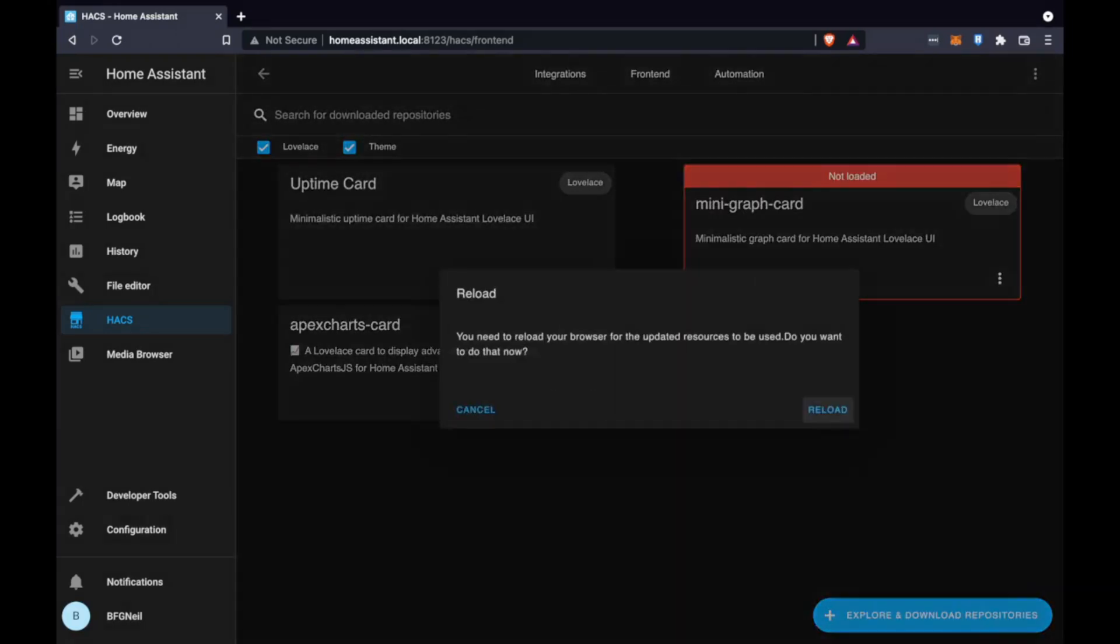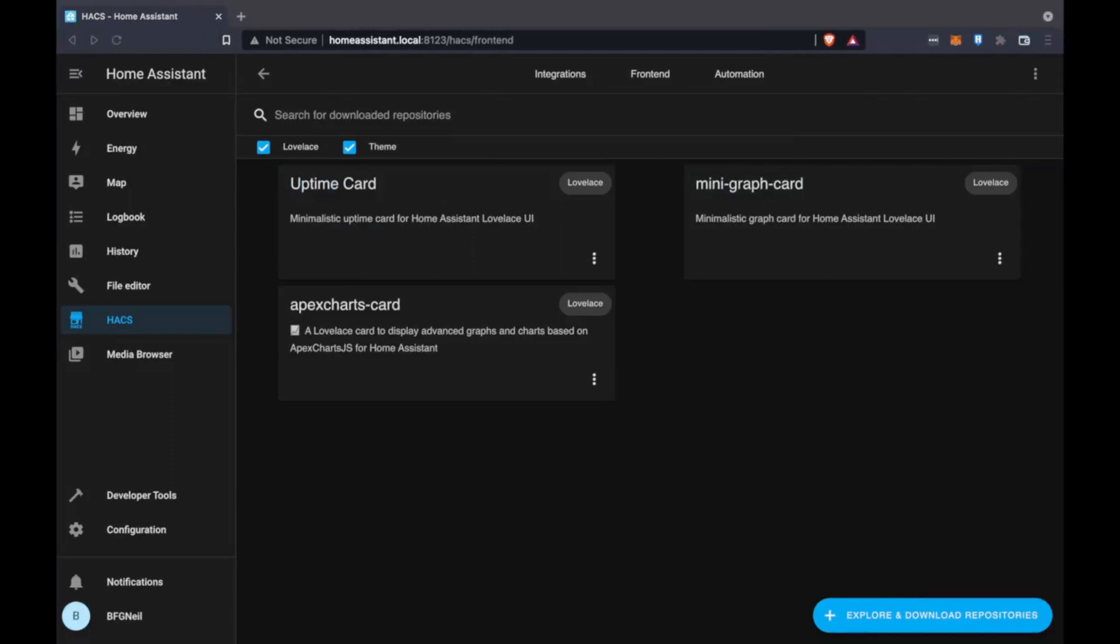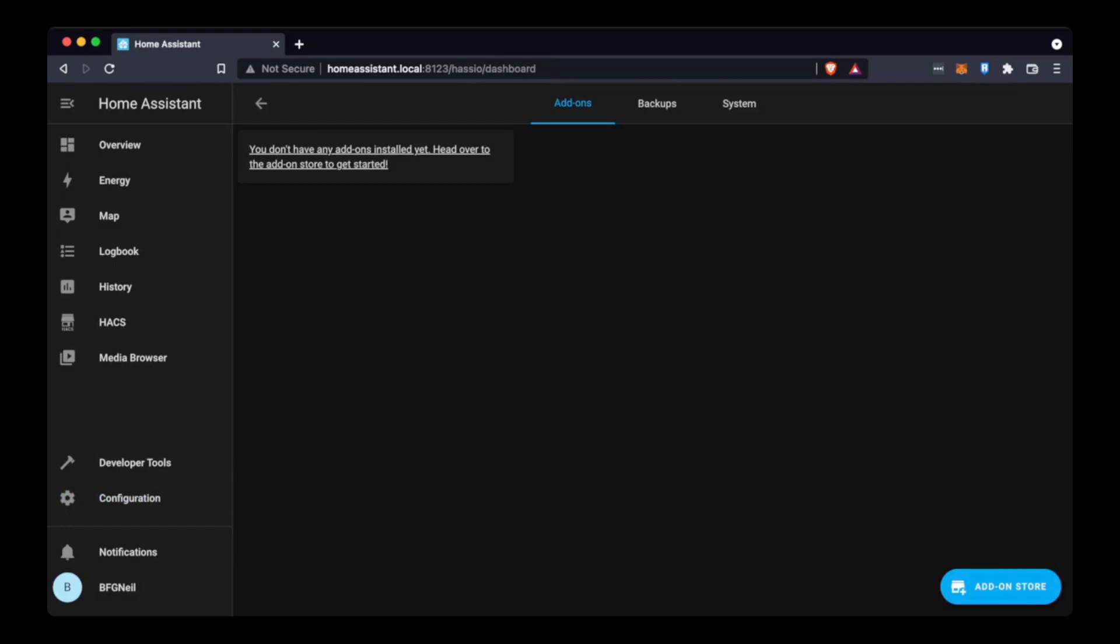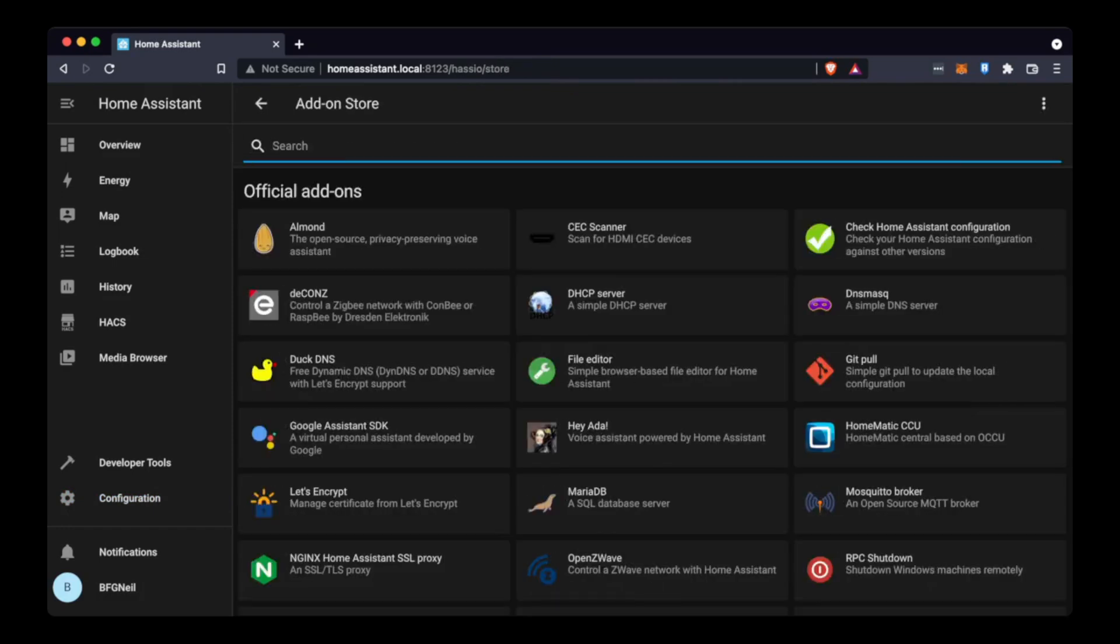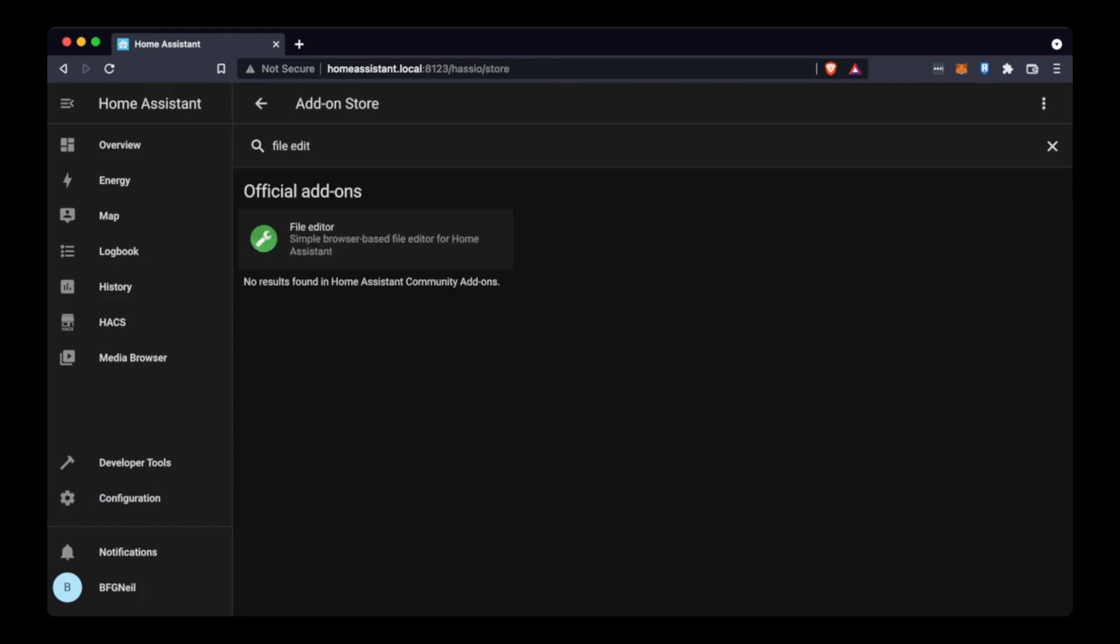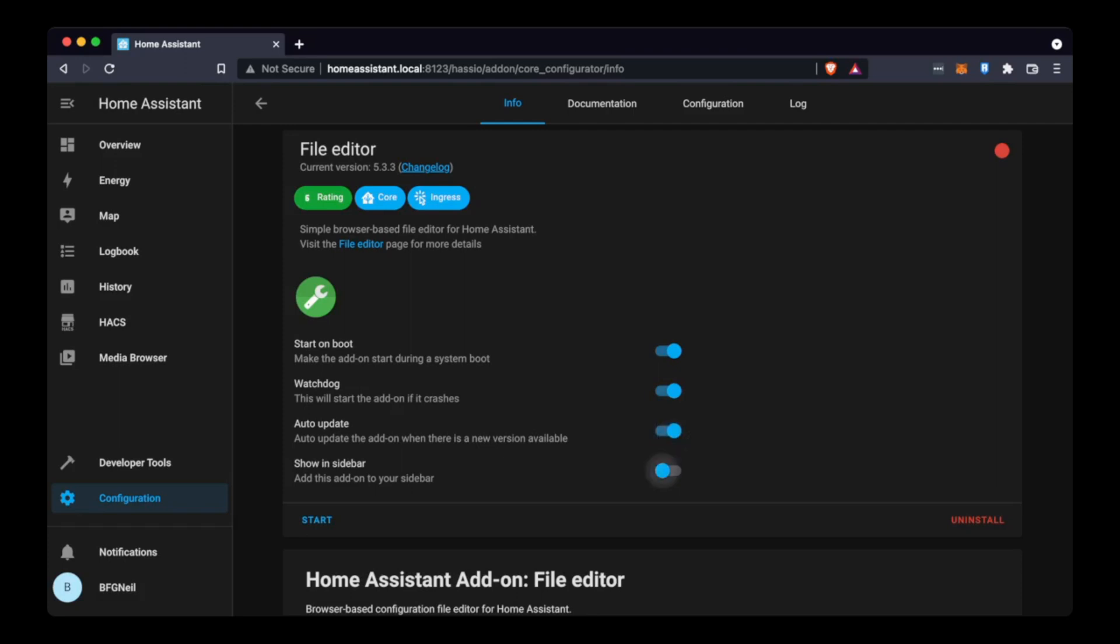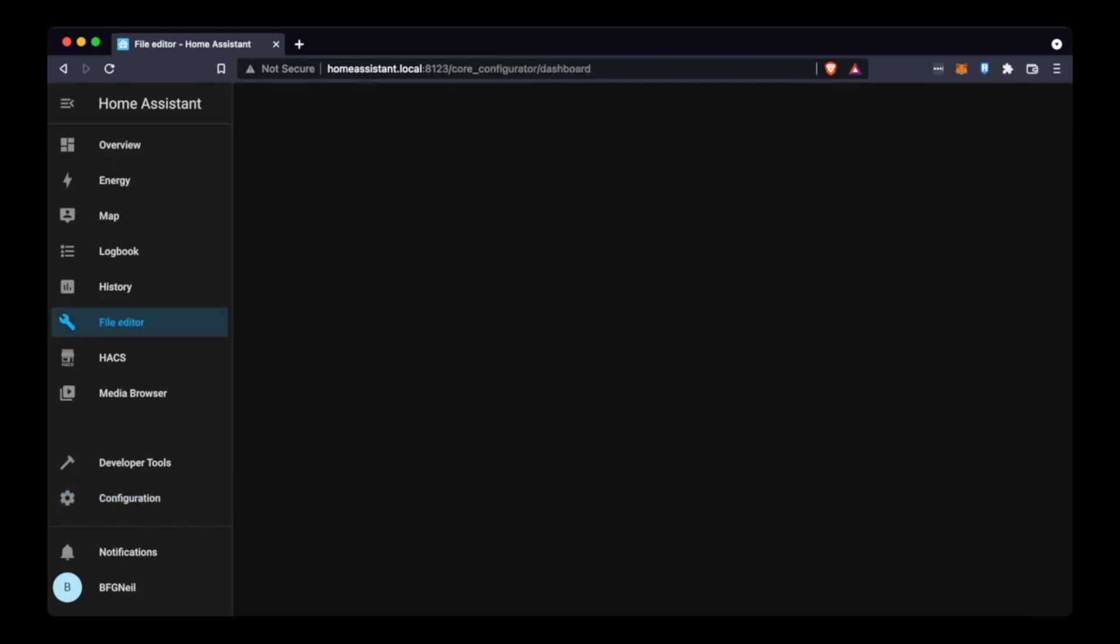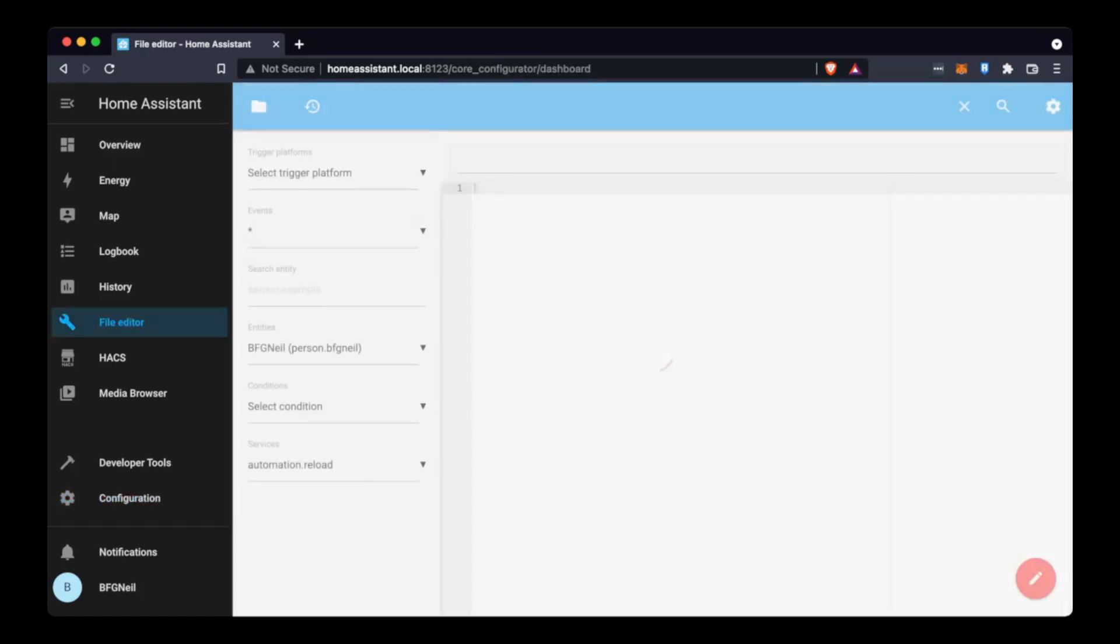The next thing we're going to do is install a file editor. This will allow us to set out what hotspots we want to track and what wallets we want to track. So we install a file editor to be able to edit the configuration files. This is nice and easy - add-on store, install the file editor. And as per usual I like to enable watchdog, auto update and show in sidebar. We can now click start and you'll see the same stats again of how much CPU this is using and click file editor in the menu.